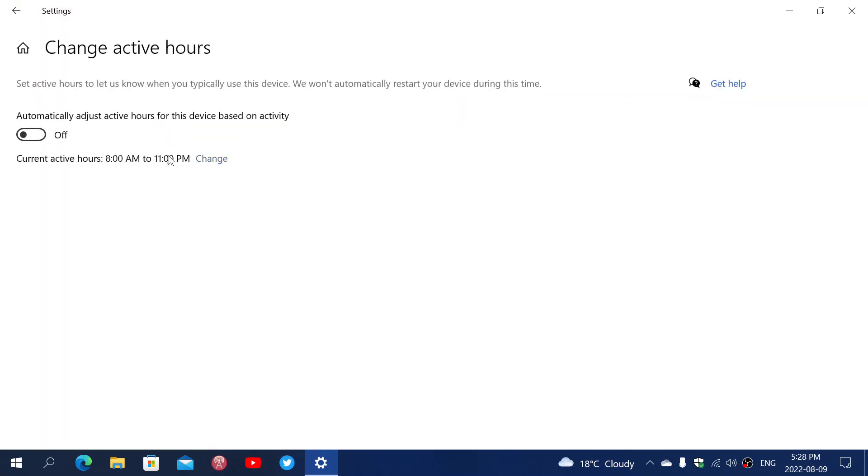Click here, and you can actually either make it adjust automatically based on your activity, which might work in some cases, but you can also set current active hours, 8 a.m. to 11 p.m. in my case.